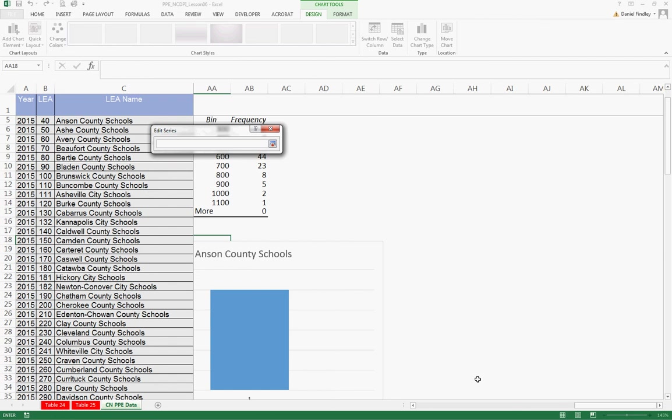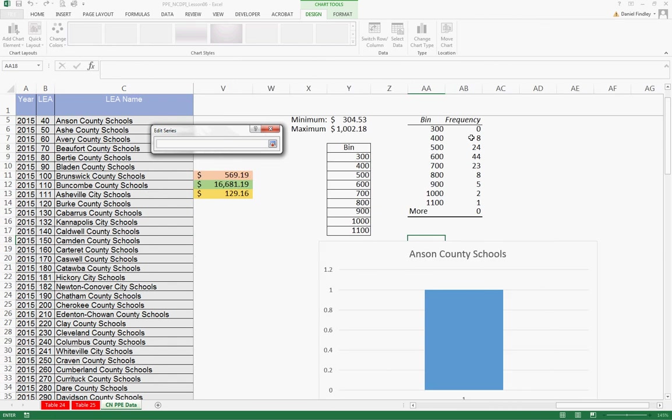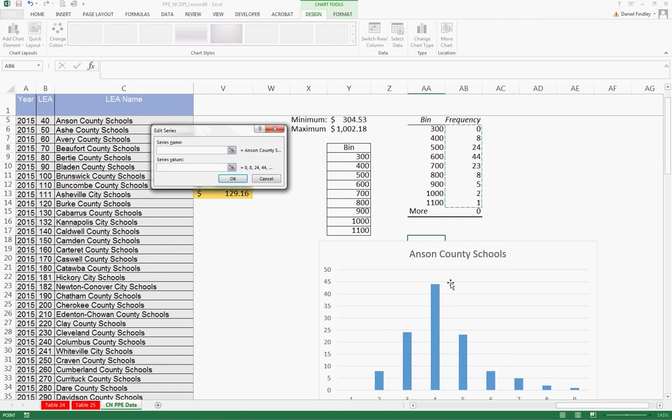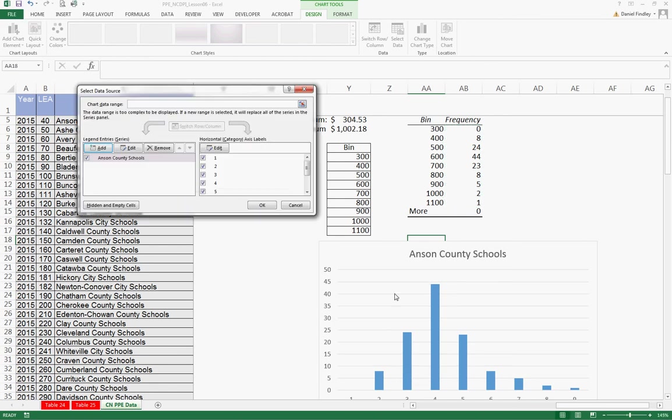And then our values are going to be our frequencies. So we'll do 300 to 1100. And you can press OK.